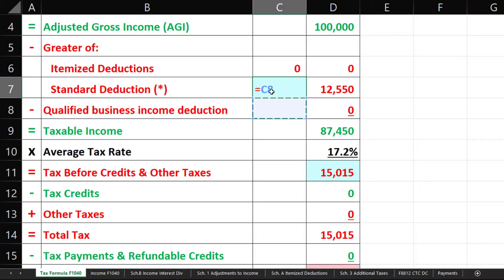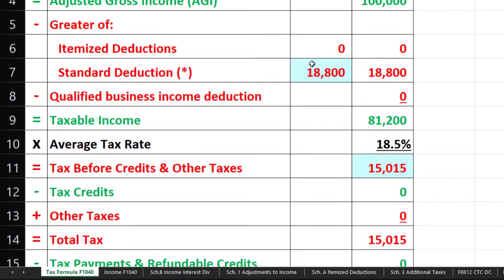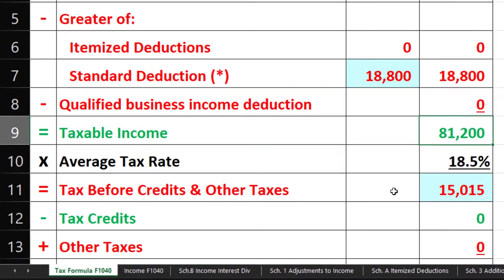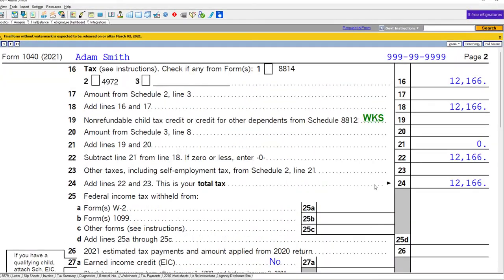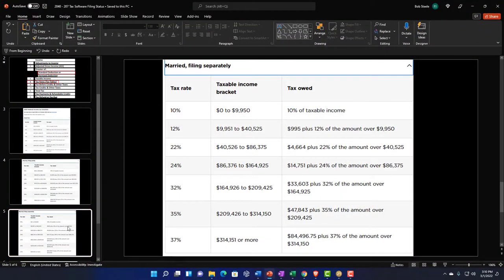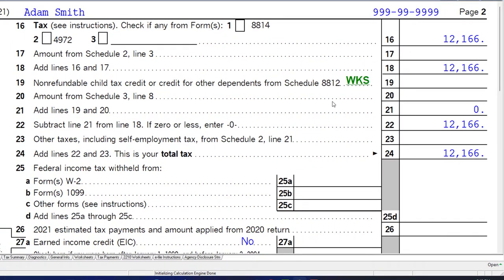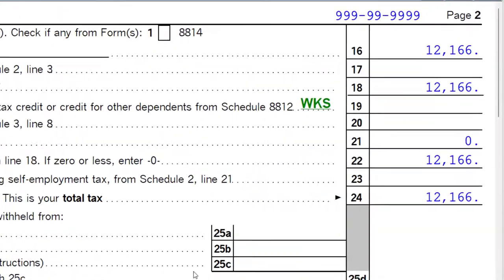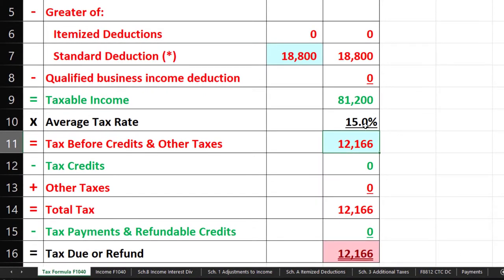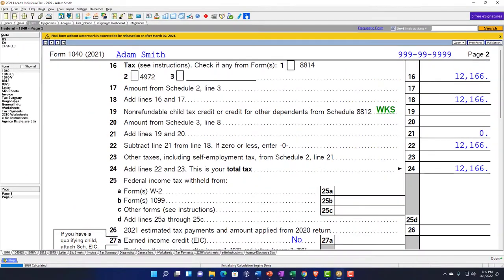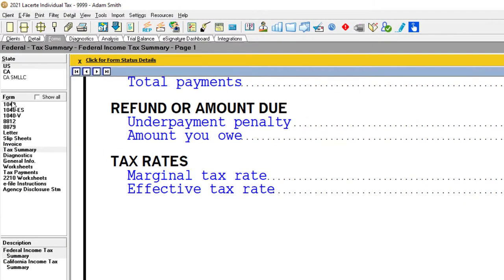For head of household, the standard deduction is $18,800, giving us taxable income of $81,200. Going to page two, the tax is calculated based on head of household tables — $12,166. That's a 15% average tax rate, with the highest marginal rate at 22%. Looking at the tax summary worksheet: 15% is the effective or average rate, and the marginal rate is at 22%.